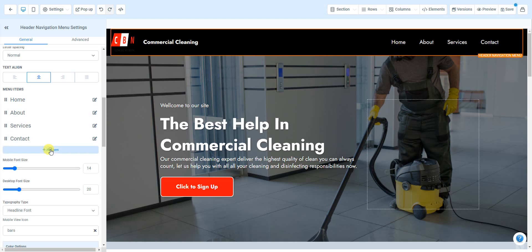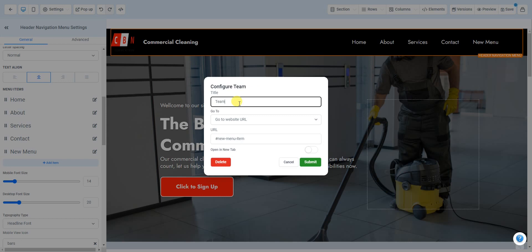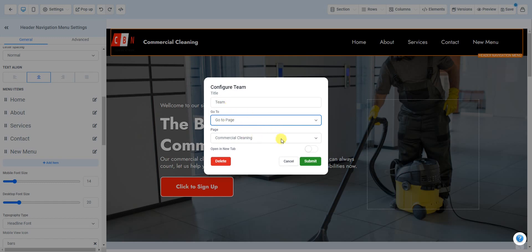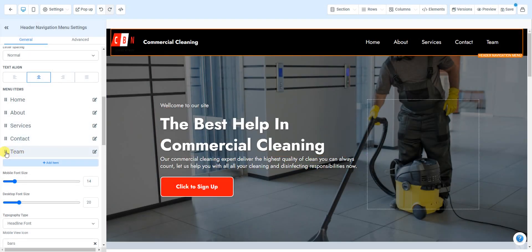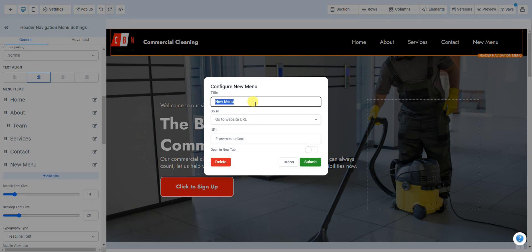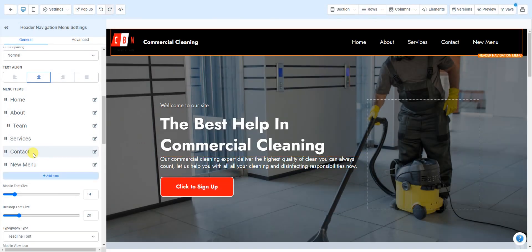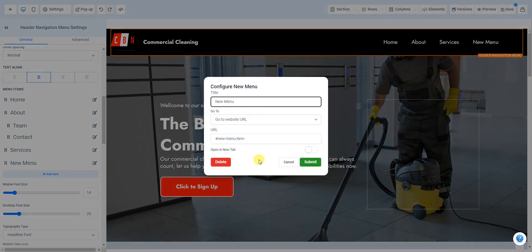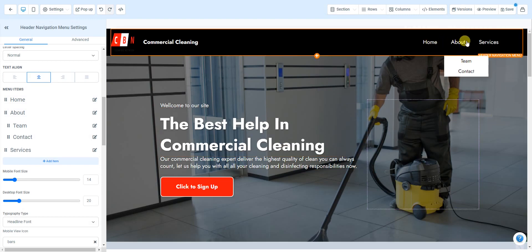Let's say you want to keep Teams but add it in a different place. Create a new menu item, put 'Team,' and link it to the Team page. To make it a submenu under About, just drag it up and slide it in. You can also drag Contact under About the same way. When you hover over About you can now see Team and Contact. Delete any extra menu items you don't need, and now you've got Home, About, and Services.